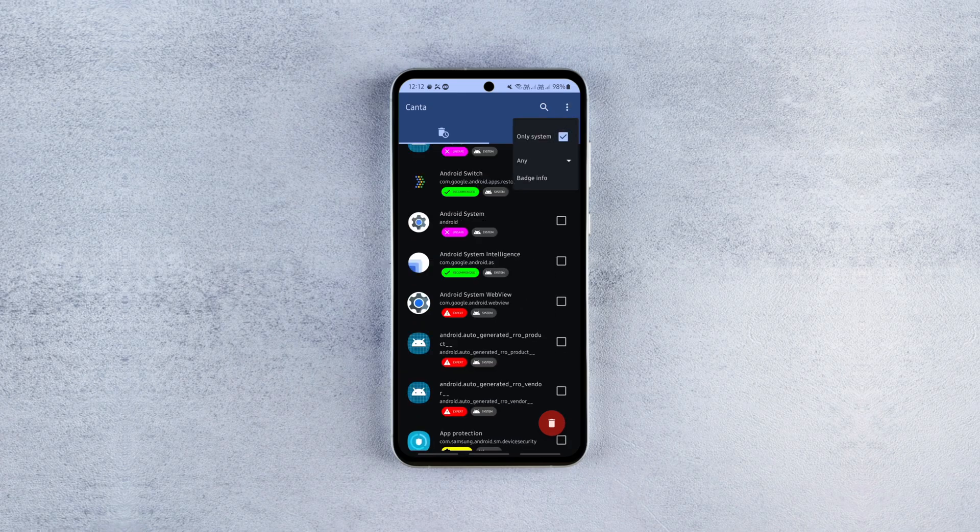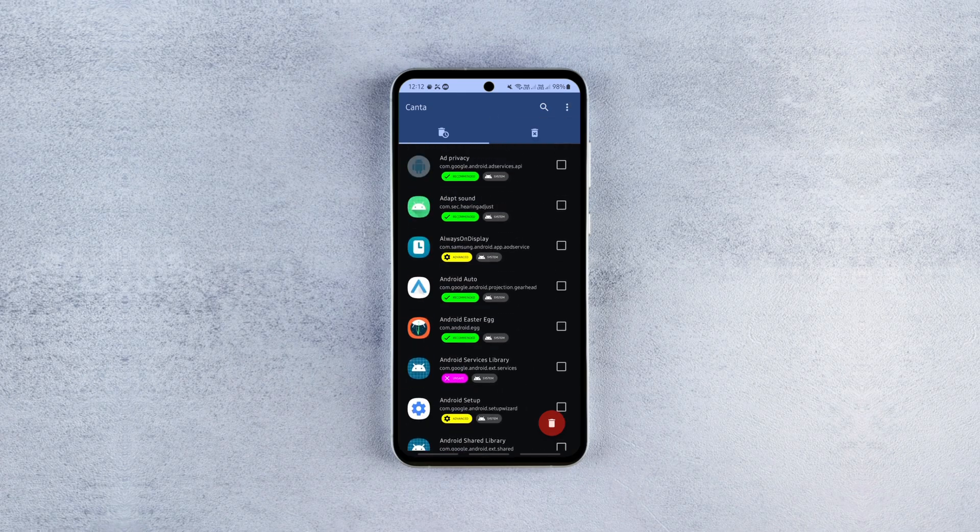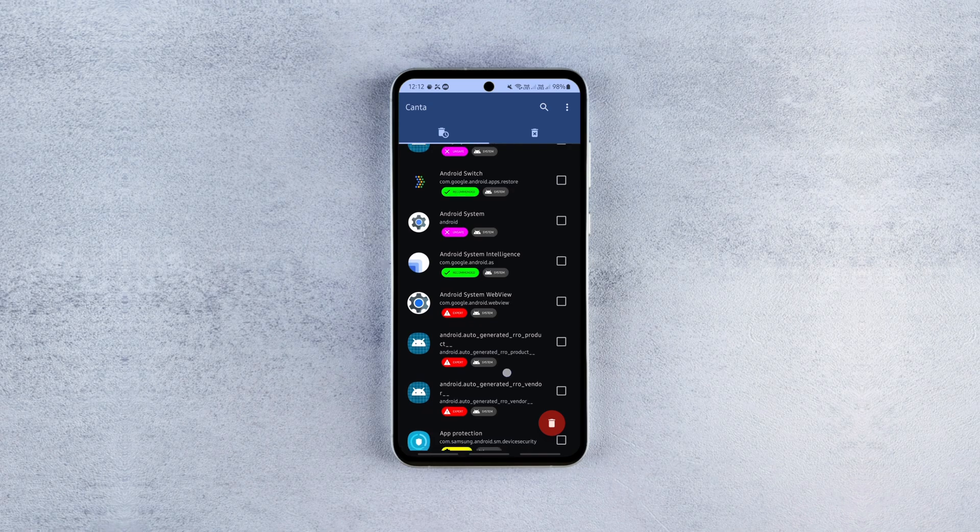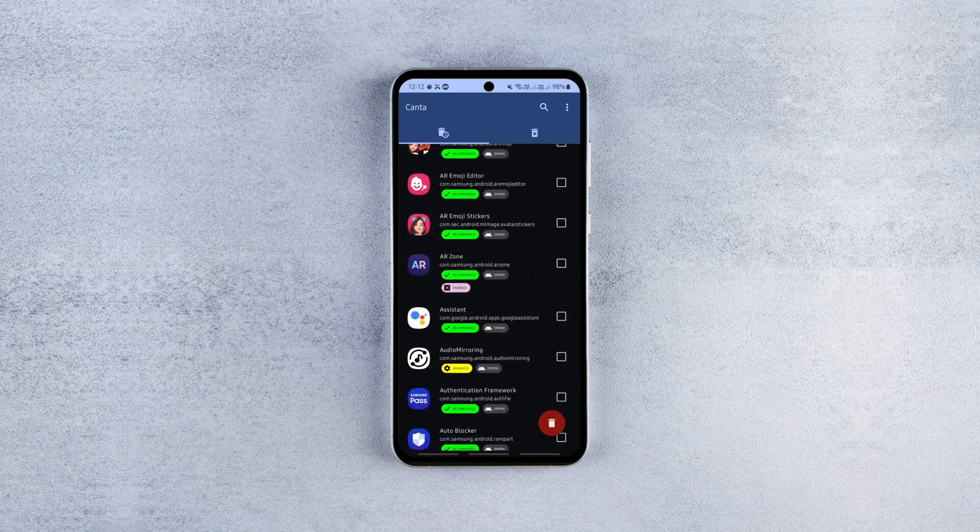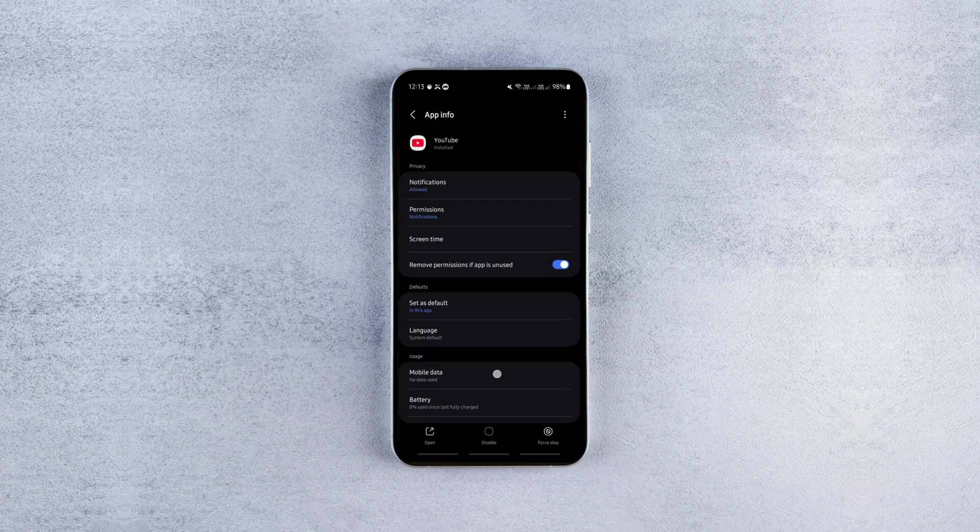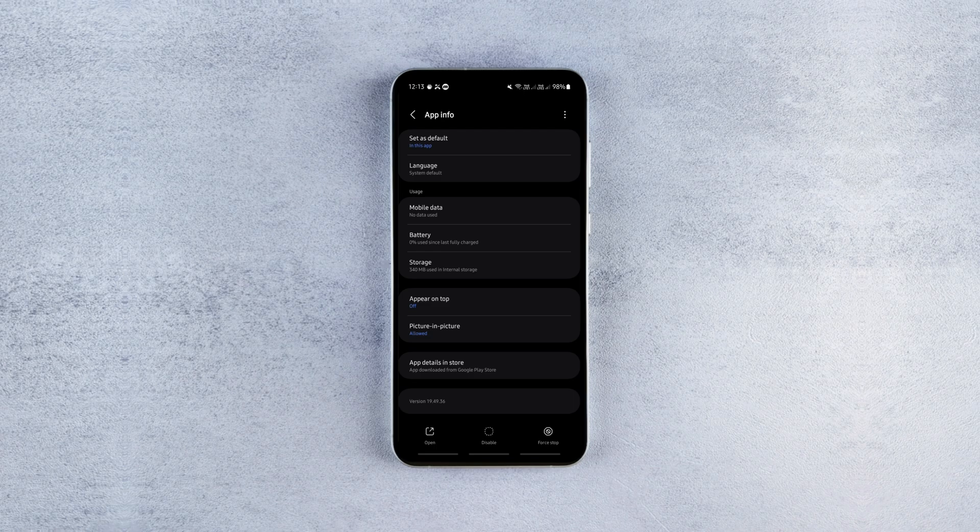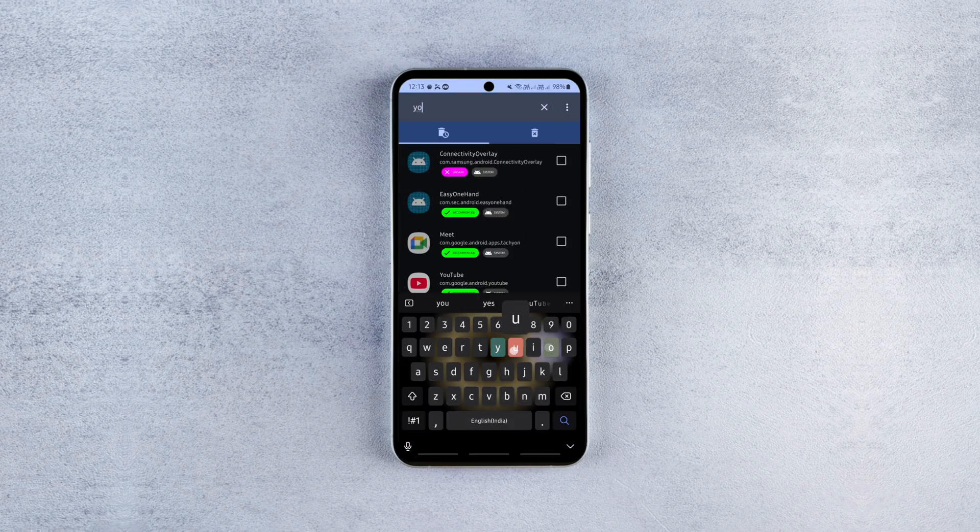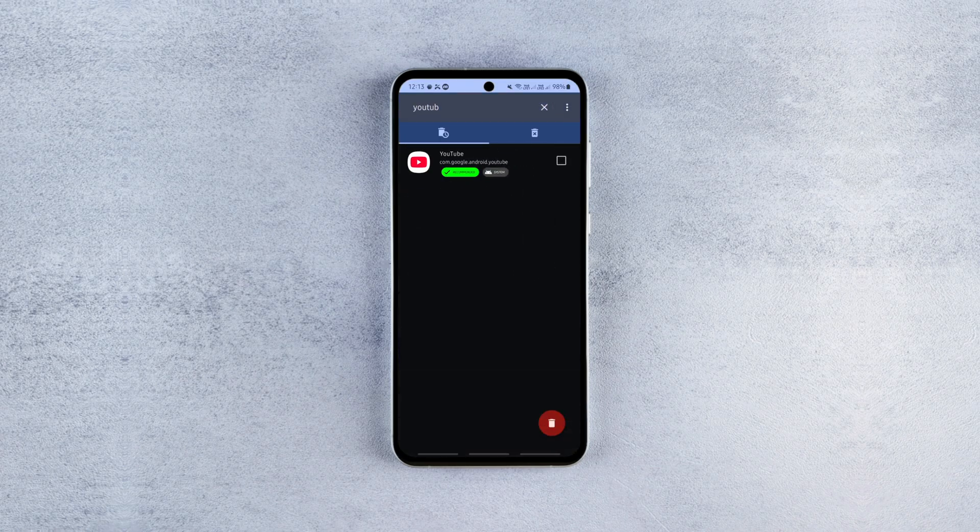To uninstall any system app, select the app you want to remove then tap the uninstall button. For example, by default, I can't uninstall the YouTube app but using this method, I can uninstall it with a single click as you can see.